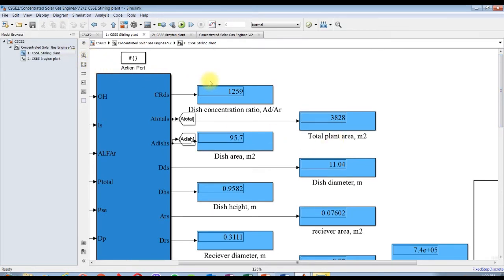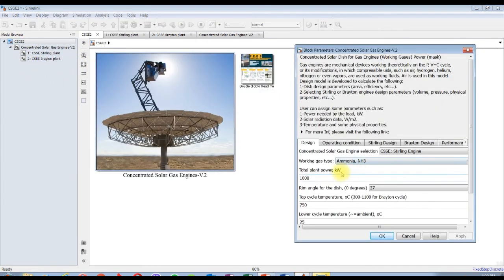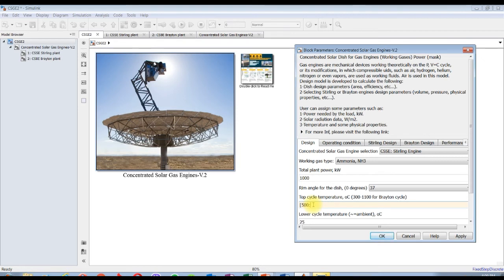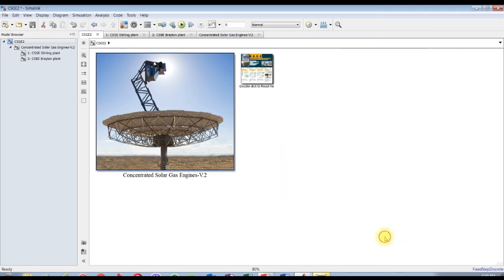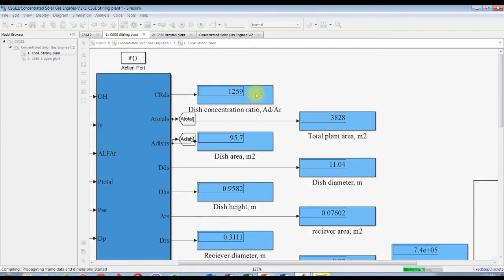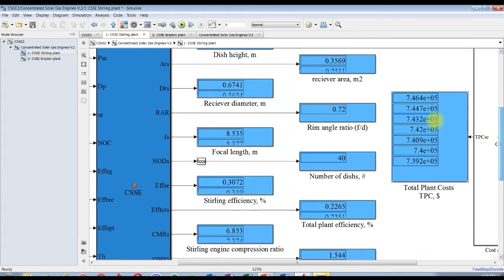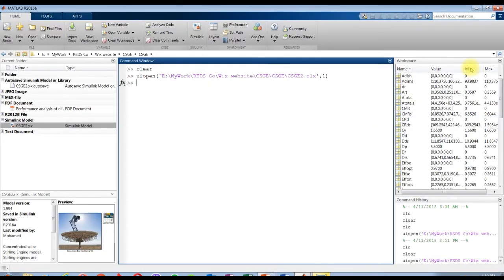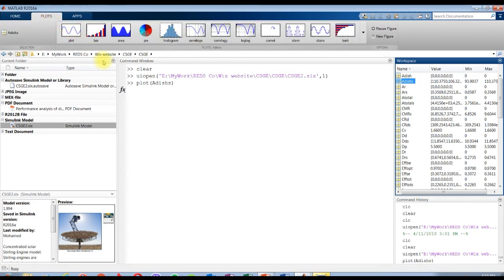You can change some parameters. Let's see if we are going to assign data from 500, step with 50, to see the effect of temperature up to 800 degrees Celsius. It will show us a matrix results. It's a matrix, this is the variation against this temperature difference. This is area, dish area B is for Brayton, area dish S is for Stirling.